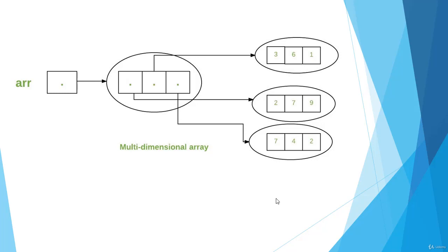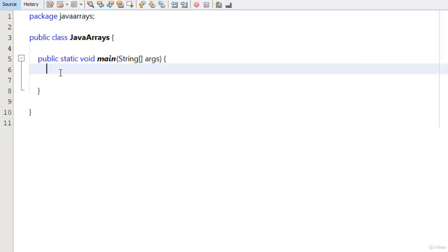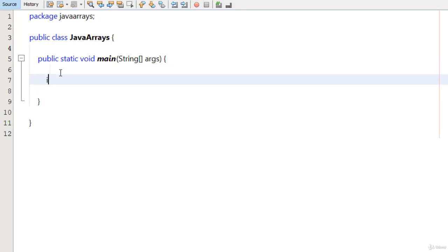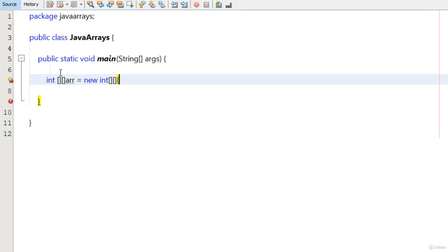Now let's create a program in NetBeans to print a matrix on the screen using a 2D array. To create the two-dimensional array, I type int, then two square brackets, then give the reference ARR equals to new int, then again two square brackets, and after that I will give the values in the array.